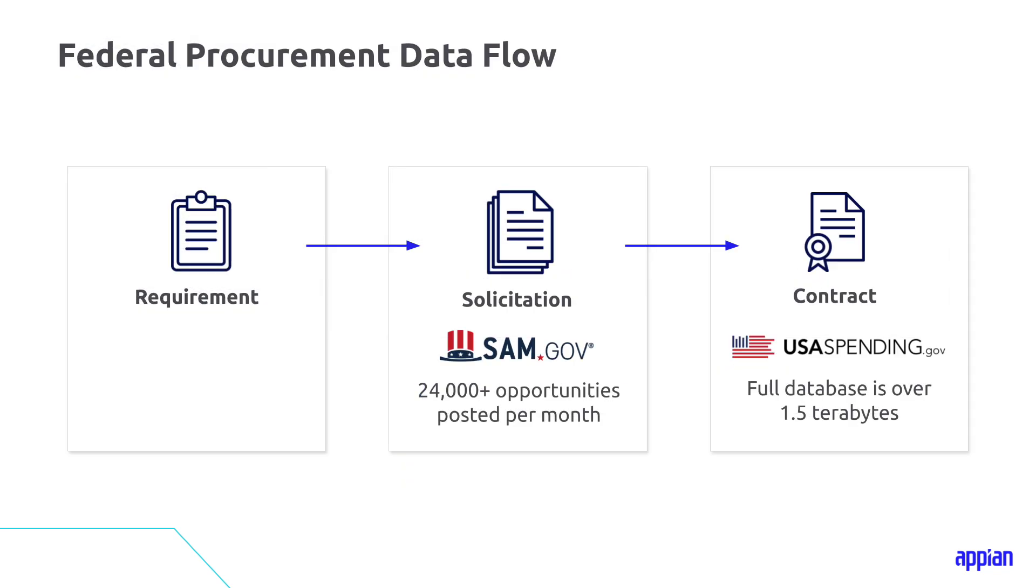When we take a closer look at the data flow, a lot of the data is created during the requirements development phase. And much of that data will end up in the solicitation, including structured data like title, descriptions, agencies, product service codes, as well as unstructured data, statement of works, PWSs, the solicitation itself, and then often gets posted to SAM. In fact, over 24,000 opportunities a month are posted to SAM. That's a lot of data. And then at the end of the process, the contract will be posted to FPDS.